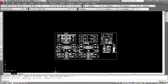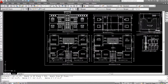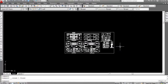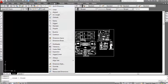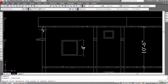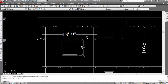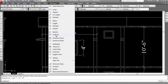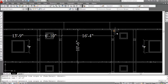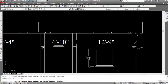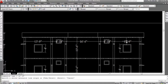Now I'll show you how to use the Dimension Continue command. Go to Dimension then Linear, click here and click here — this distance is 13 feet 9 inches. Now to continue the dimension, go to Dimension again and select Continue. Click here, then click here again — no need to repeat the dimension command, just keep clicking.